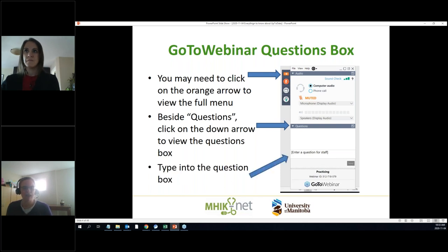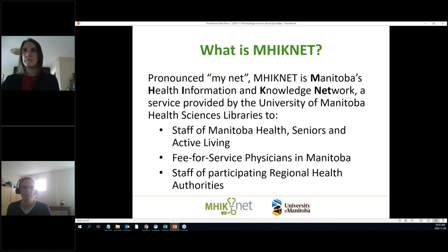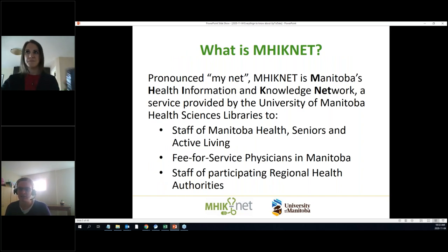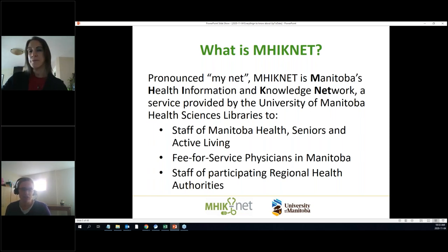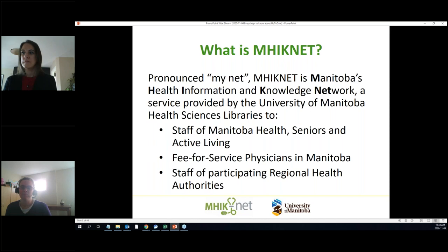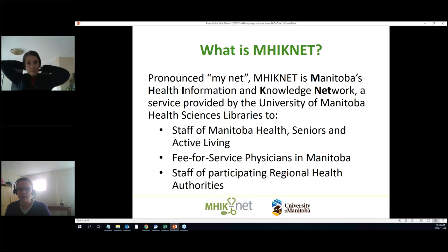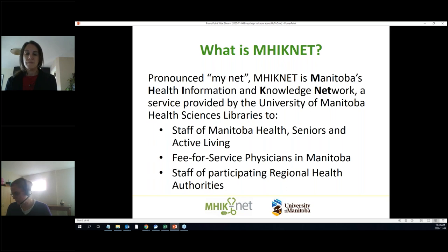You enter your question into the box and press send, and then we'll be able to monitor it. MyNet, if you don't know what it is, is basically a library service contracted from the University of Manitoba. Anybody who works for Manitoba Health Seniors and Active Living, if you're in one of the participating health regions — mostly the rural health regions — or WRHA or Brandon, they have their own situation set up. If you're a fee-for-service physician anywhere in the province, you're eligible to use MyNet.